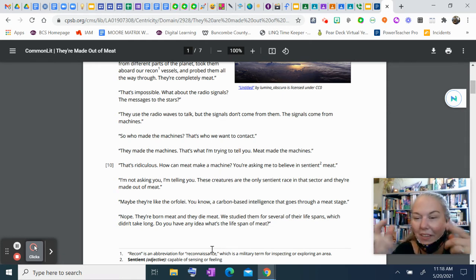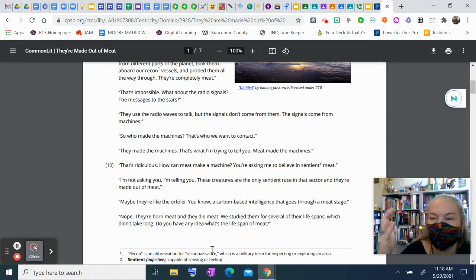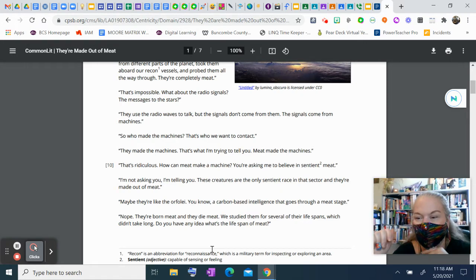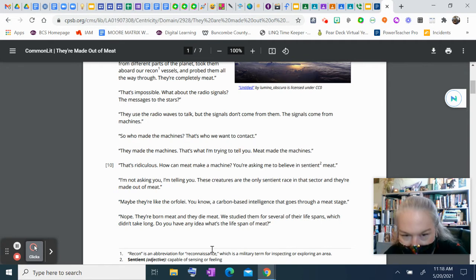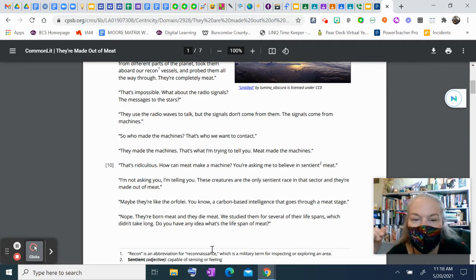Like a rock is not a sentient being. All right, but you are. You're asking me to believe in sentient meat. Try saying that really fast. I'm not asking you. I'm telling you. These creatures are the only sentient race in that sector, and they're made out of meat.